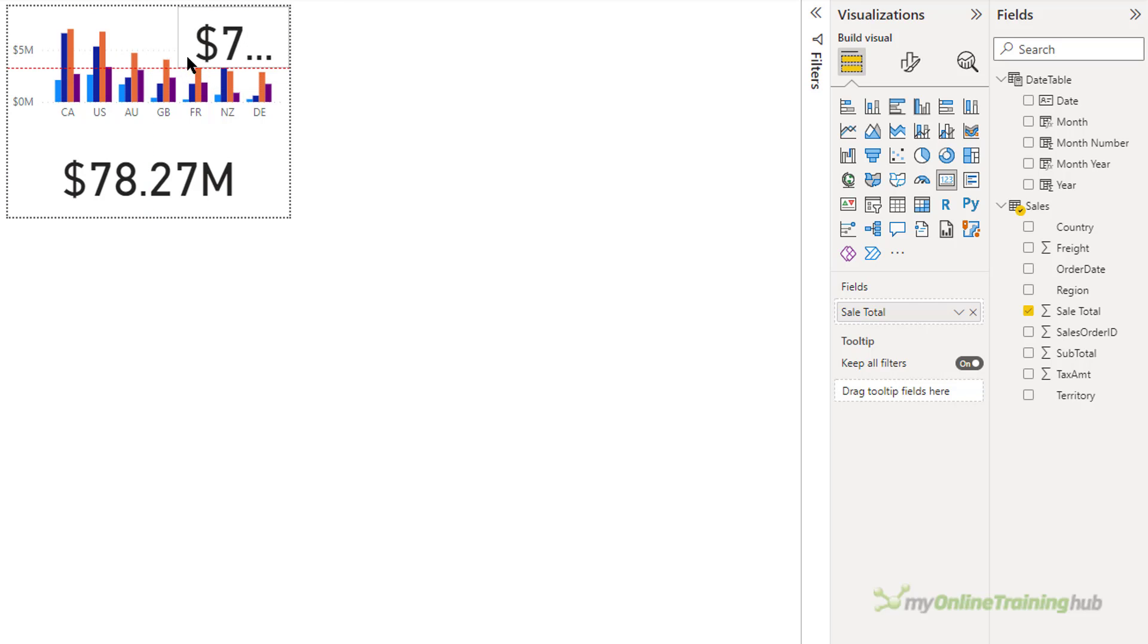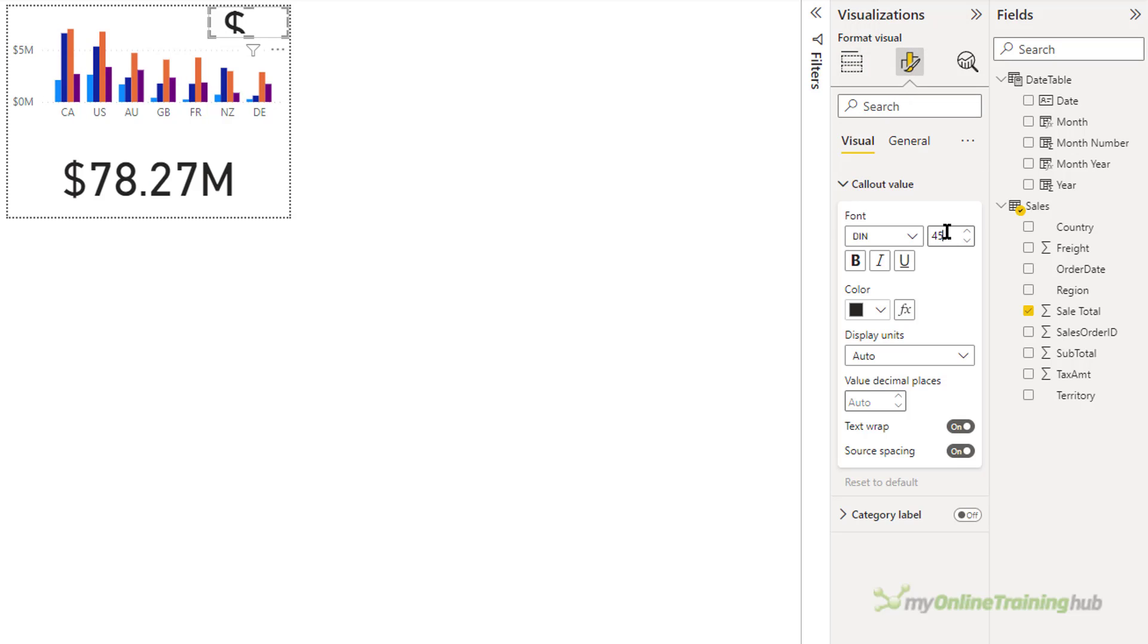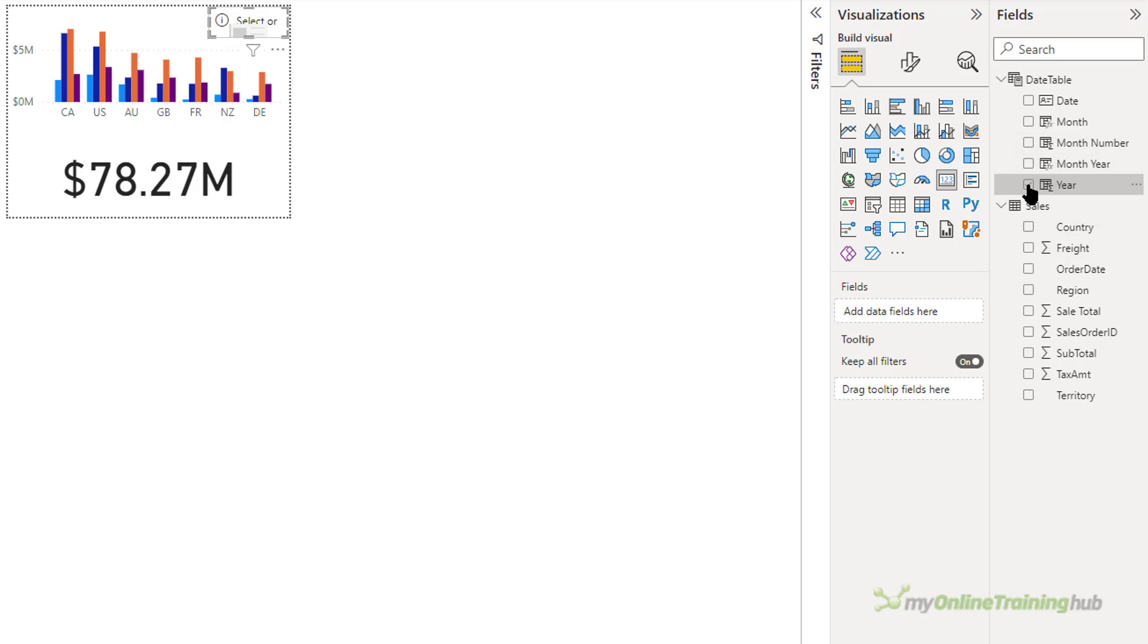Put it in the top right. Make it really small. Change the font size. Let's bring this down to say 15. And I don't want the sale total. I want the year.